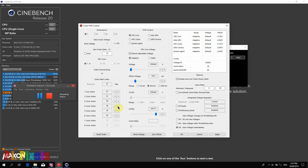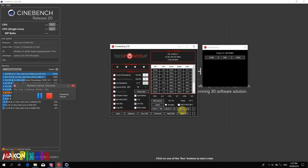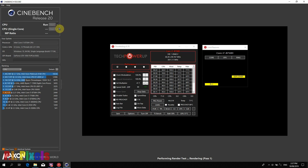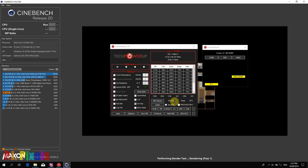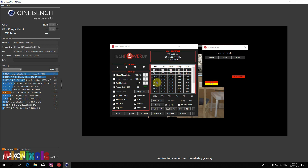Now I will show you how it behaves on Cinebench R20. We bring it back up to the stock numbers: 41, 40, and 39, then hit Apply. We clear the temps, make sure it's clear, and go for a run. Again, immediate throttling — but it still runs. You can see the power draw is not limited to 45 watts. With PL1 throttling it's now down to 3100.